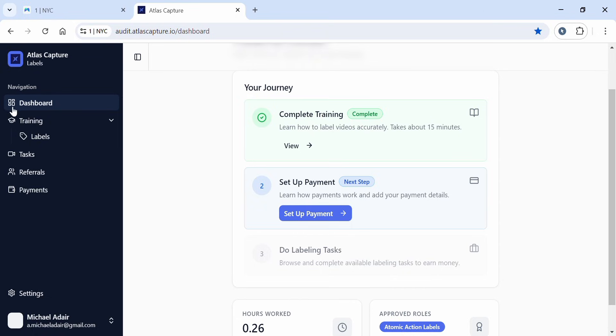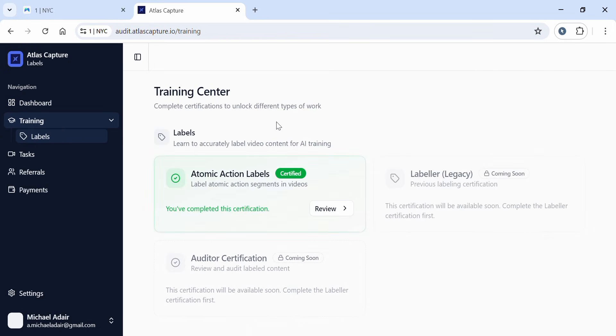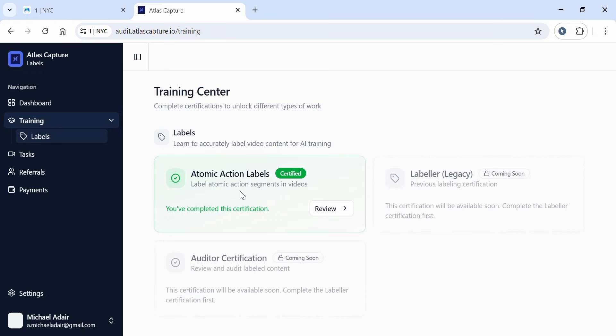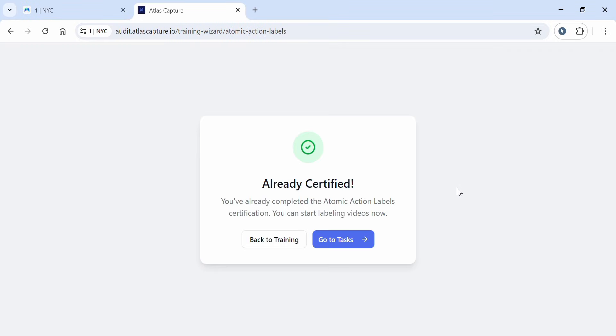There's also training here where you can see what you've completed. The Training Center has certifications to unlock different types of work labels. Right now, they're offering atomic action labels, and I'm certified to label atomic action segments in video. If you're stuck getting answers for these atomic action labels, you can write in the comment section and I can help you. If you've completed this certification, you can go to review and see that I'm already certified.